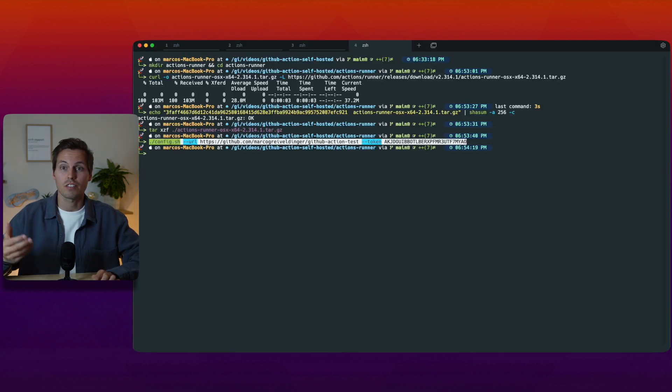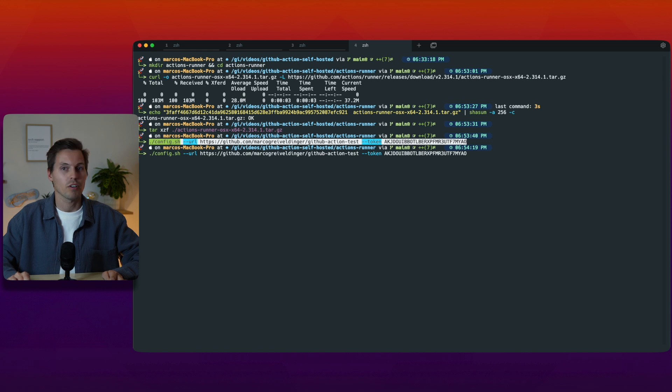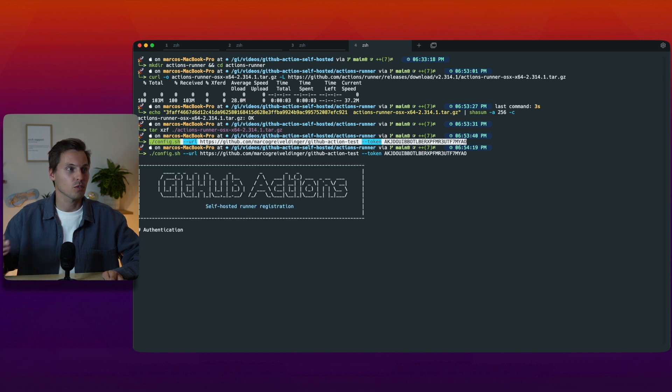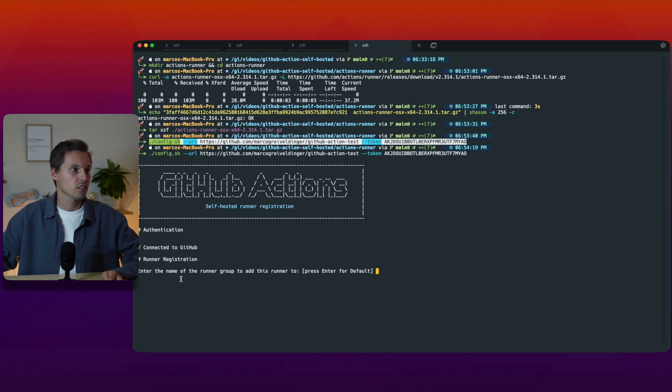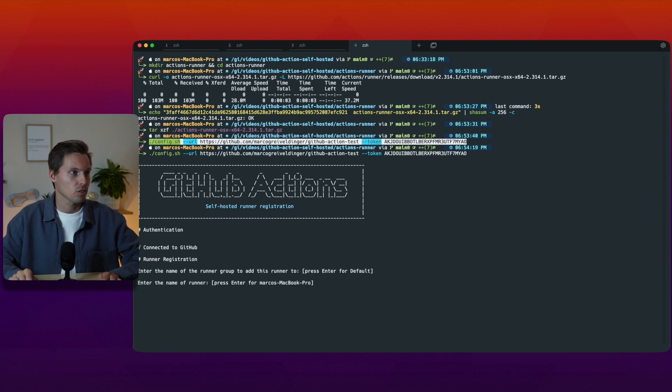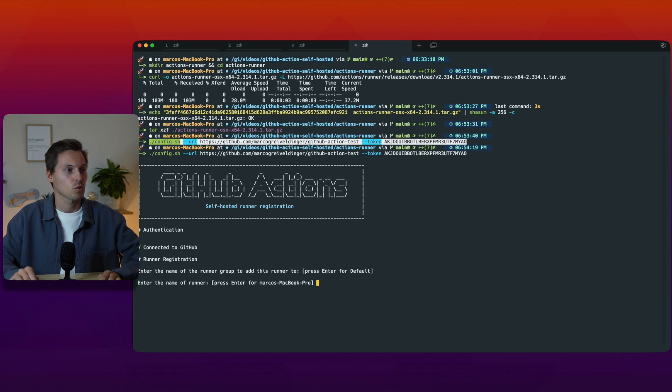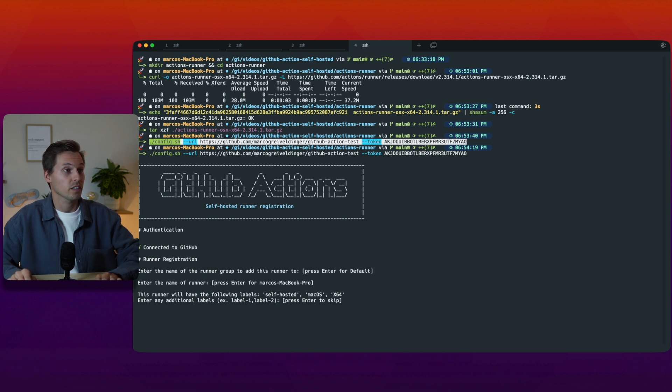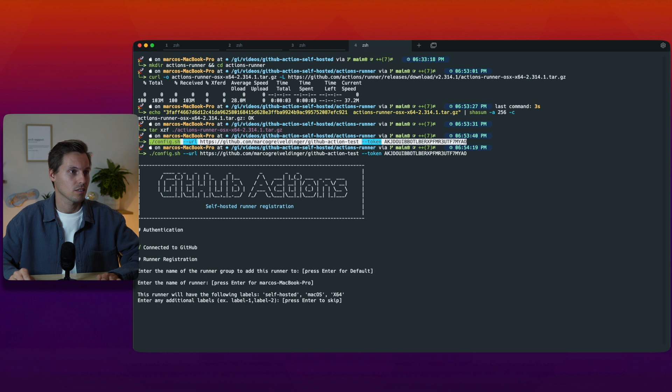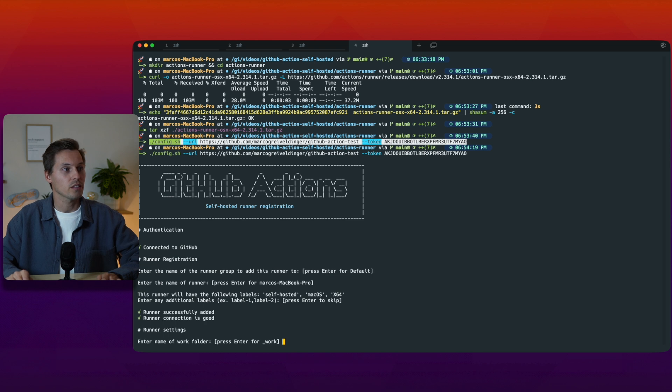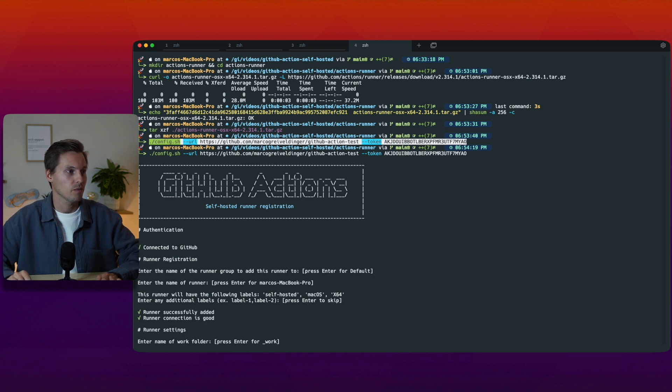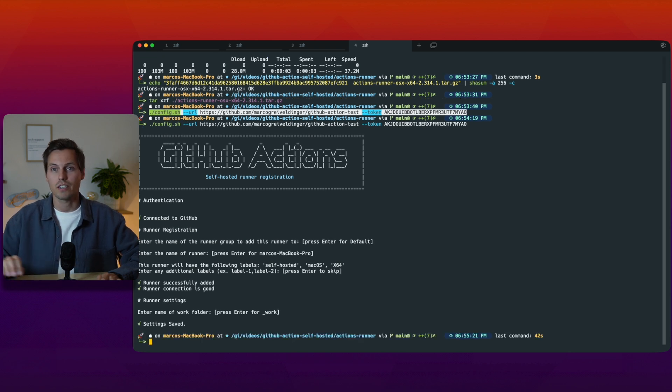After that is done we have to configure our runner on our macOS machine to communicate to the GitHub action repository. We start the config script and connect it with our GitHub action repository. The authentication is running, connect it to GitHub, the runner registration, enter the name of the runner. I just press enter for default. I can give different labels for example self-hosted, macOS, or x64 which are the defaults. I just press enter to skip and we have successfully added our runner. The settings are now saved.